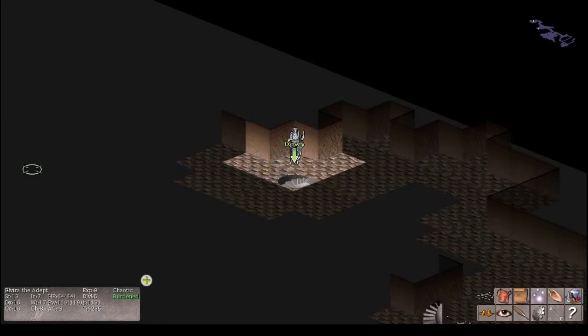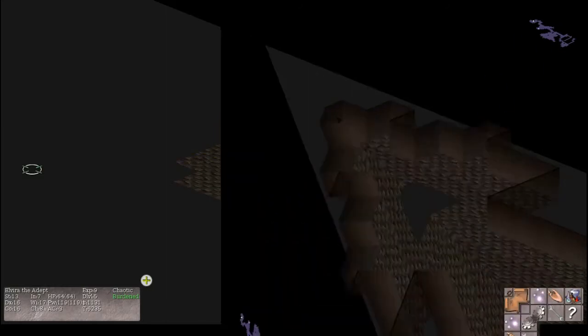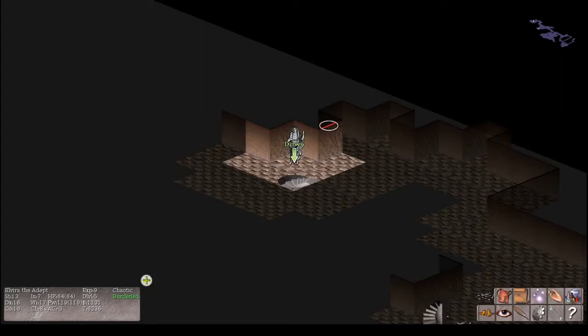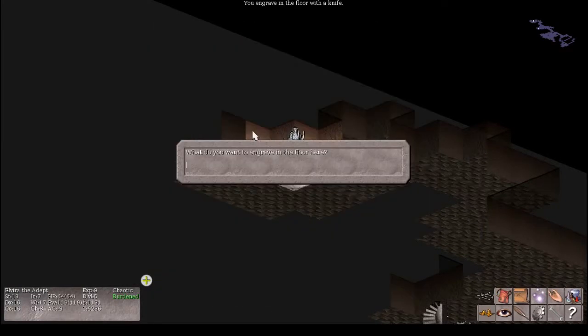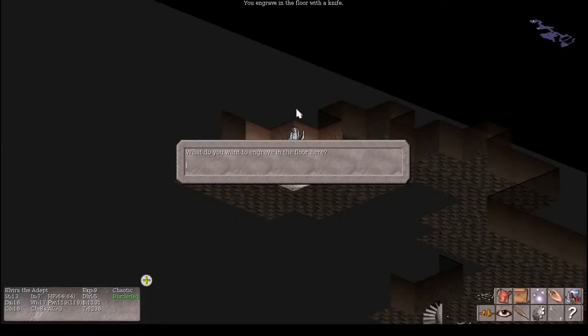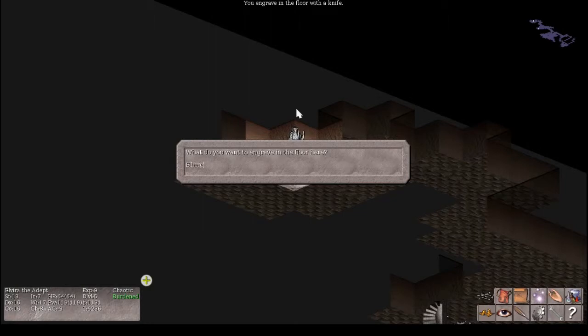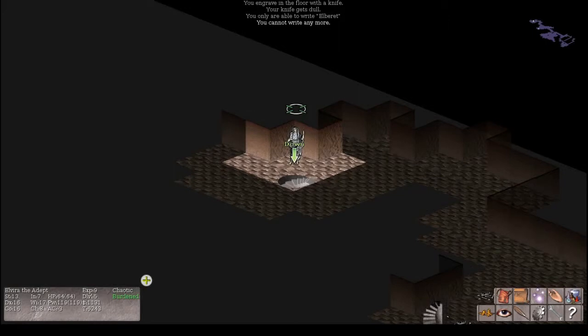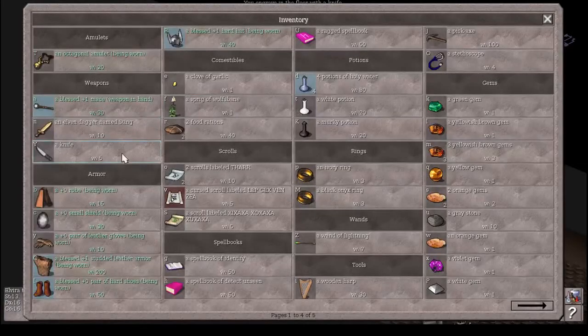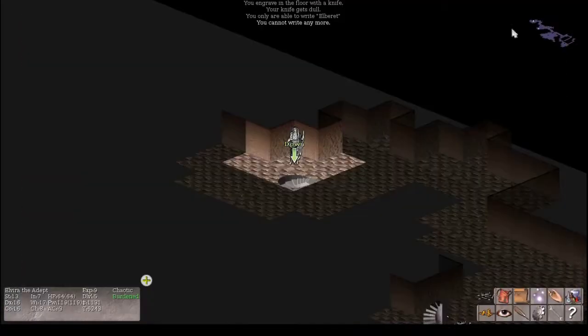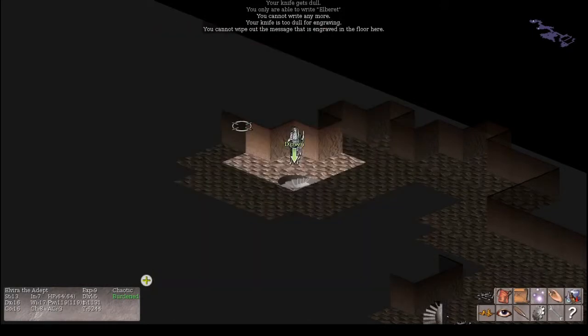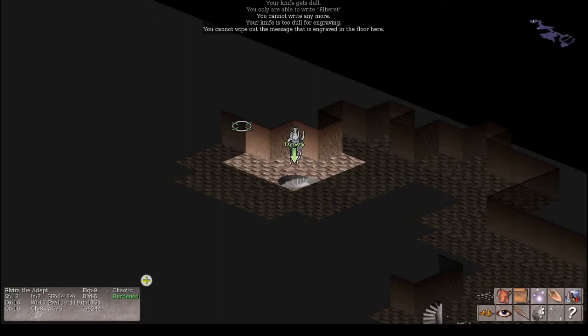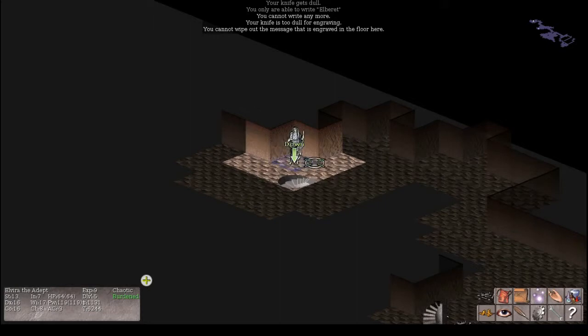Let's step over here and dull the knife. So, from right here, if we engrave with the knife... You are able to write Elberette, you cannot write any more, because the knife gets dull, I guess. So, now it's a dull knife. But I should be able to finish engraving it, right? Engrave. The knife. You cannot wipe out the message. It is engraved in the floor. The knife is too dull for engraving. Okay. So, we've dulled it. If it was to get thoroughly rusty, I suppose it would do even less damage.